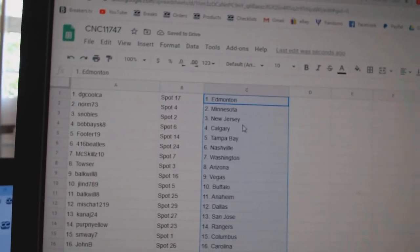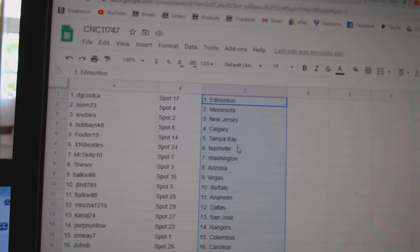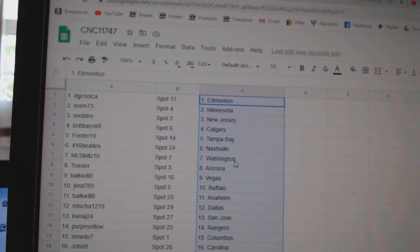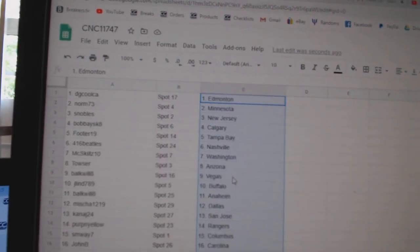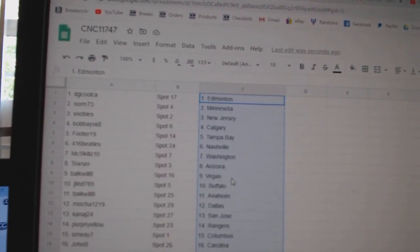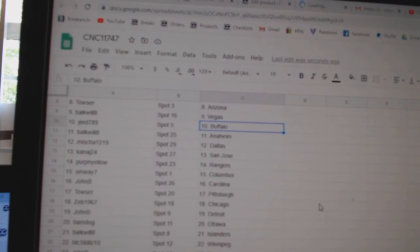Norm Minnesota, Snowballs New Jersey, Bobby Calgary, Footer Tampa, Beatles Nashville, Mixed Skills Washington, Towser Arizona, Bulkwell Vegas, J-Lind Buffalo.